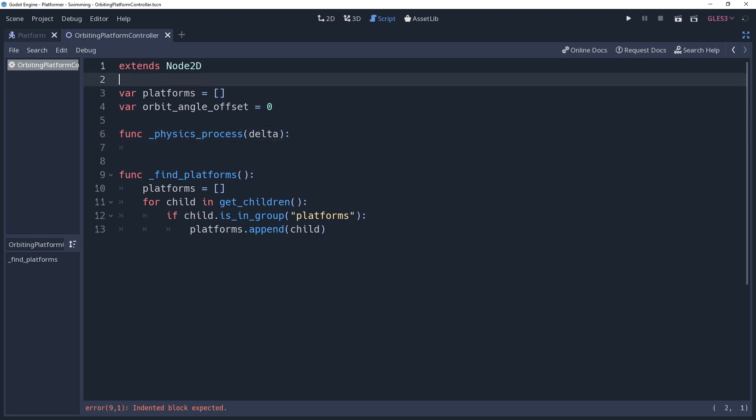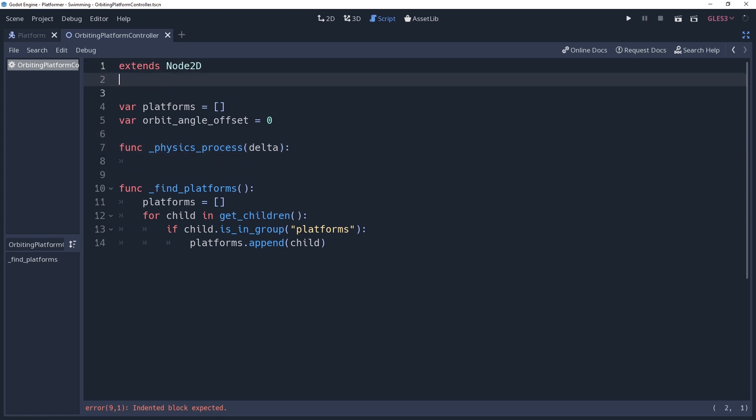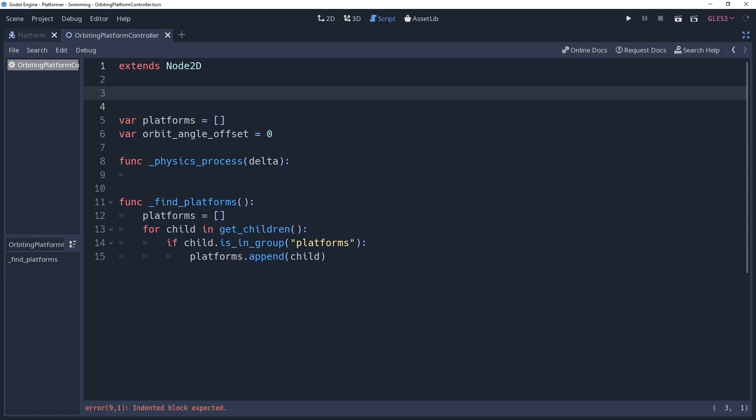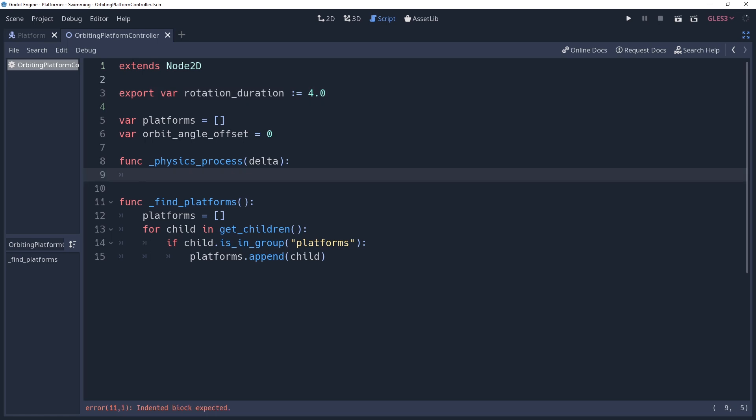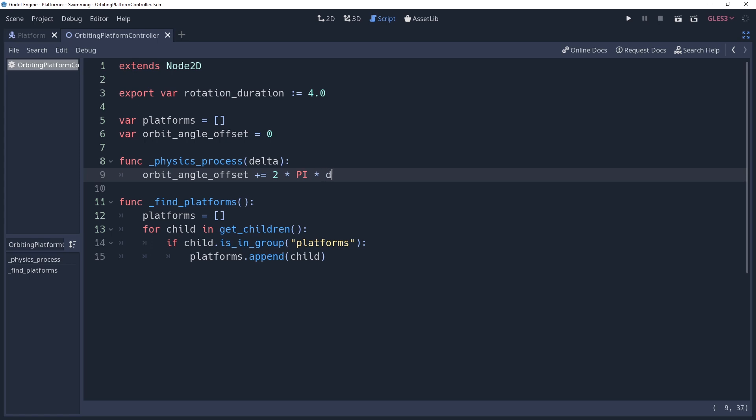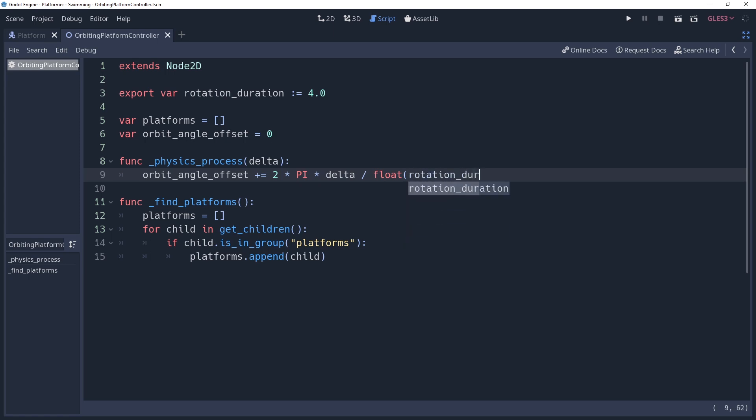We also want to set how fast the platforms orbit around our controller, which will be the time it takes for one platform to complete one full rotation. We'll store this as an export variable named rotation duration, ignoring the fact that it sounds like a terrible band name, and defaulting it to 4.0 seconds. With this we're going to increment our angle, which we'll do by saying orbit angle offset plus equals 2 times pi, which is the radian value for a full circle. We'll then multiply this by delta so that it increments by full circle every second. And finally we'll divide our rotation duration so that we can extend this orbit to our specified number of seconds.